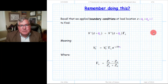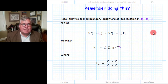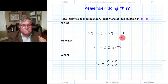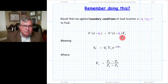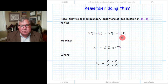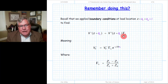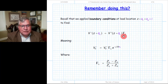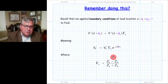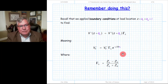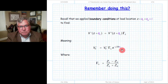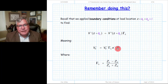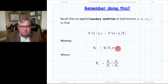Recall the analysis where we applied a load at the end of our transmission line. We applied boundary conditions and found that the minus-wave voltage at the location of the load is related to the plus-wave voltage at the location of the load by a constant gamma L — the load reflection coefficient. More specifically, the relationship between the complex wave amplitudes V0 minus and V0 plus involves gamma L modified by a phase term with electrical length 2 beta ZL.